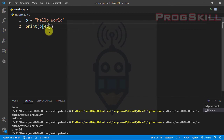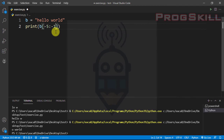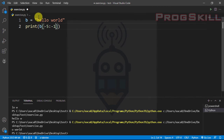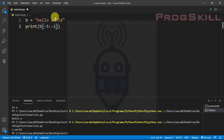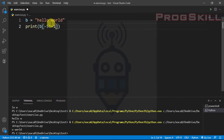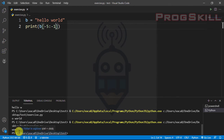Now I'll talk about negative indexing. I can use something like 'b[-5:-1]'. In negative indexing, I start from minus 1 at the last character 'd', going backwards: -1, -2, -3, -4, -5. So -5 is 'w'. I start from -5 which is 'w' and go to the end index but not including -1, so I'll print 'w', 'o', 'r', 'l'. Let's see the result — as you can see, 'worl' is printed out onto the screen.